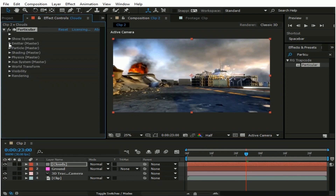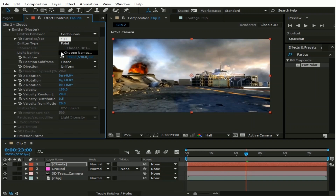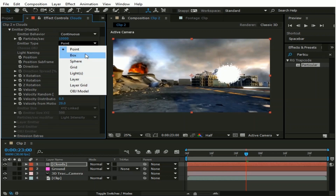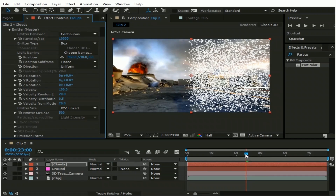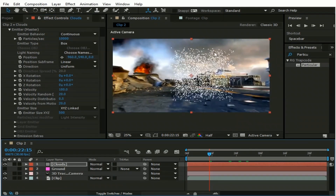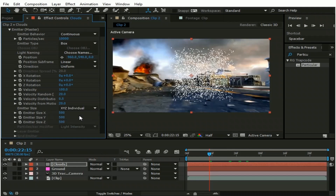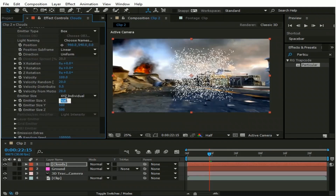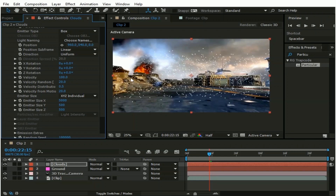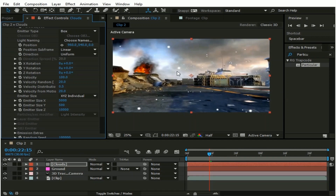Now go to Emitter. Change Particle Per Second to 10,000. And change Emitter Type to Box. Now go to Emitter Size and change X, Y, Z Link to X, Y, Z Individual. Change Emitter Size X to 5000 so these particles can cover the whole comp in the X-axis. And change Emitter Size Z to 10,000 so we can have rain starting from here to the complete depth of the scene.